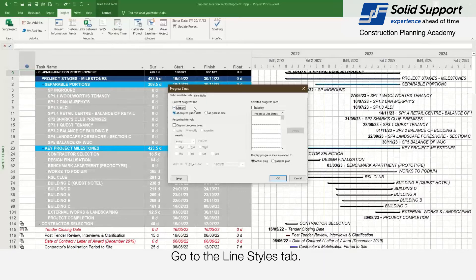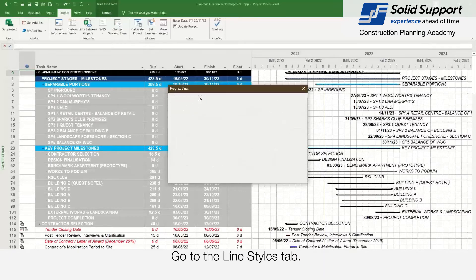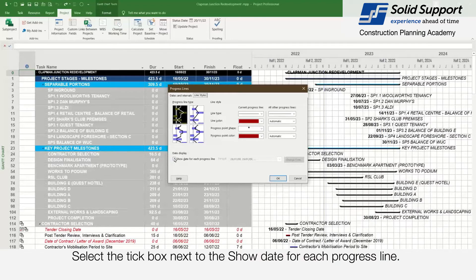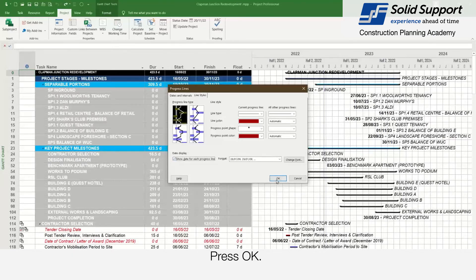Go to the Line Styles tab, then go to the Date Display section. Select the text box next to Show Date for Each Progress Line. Press OK.